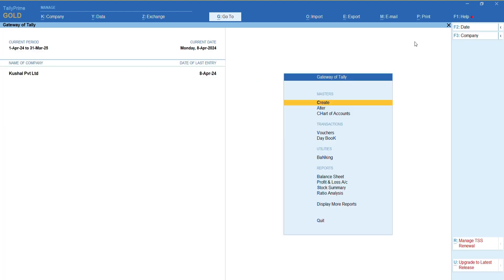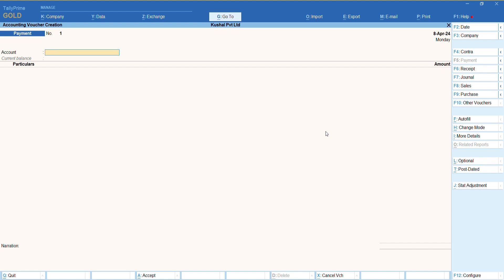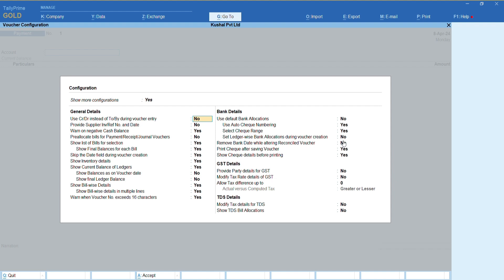The configurations that need to be set in Tally are also related to the vouchers, that is transactions added in the ERP. For that, open Tally, go to the vouchers, and press F12. You can pause the video here to see the settings which should be configured. These configurations are similar for all versions of Tally, but their names might differ in each version.